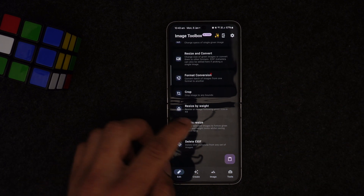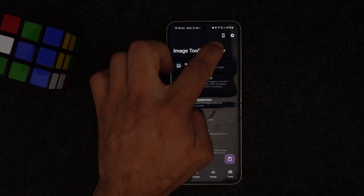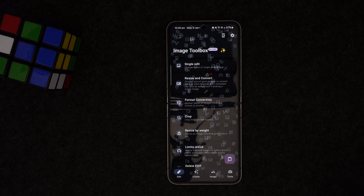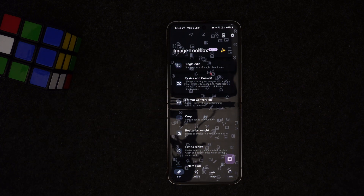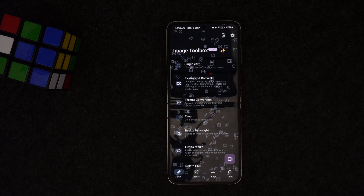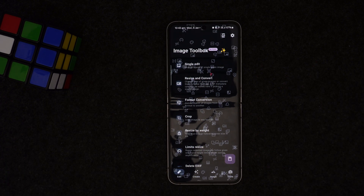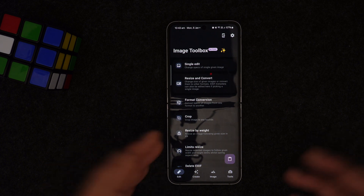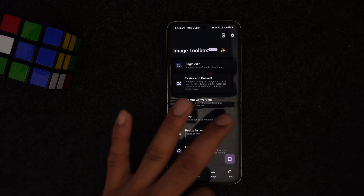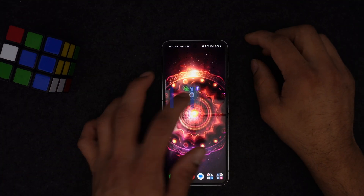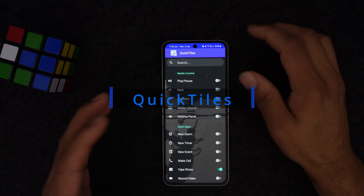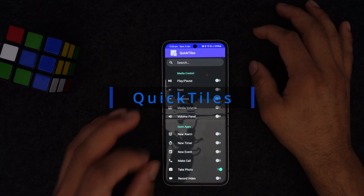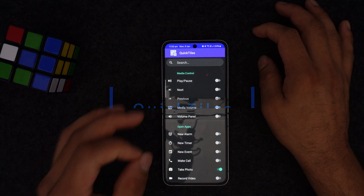There's a lot to explore in this one application. Give it a try and comment below if you like or have used it. This is a great application. Let's move on to number three, which is called Quick Tiles. Quick Tiles is a great game-changing application for customizing your notification shade toggles.